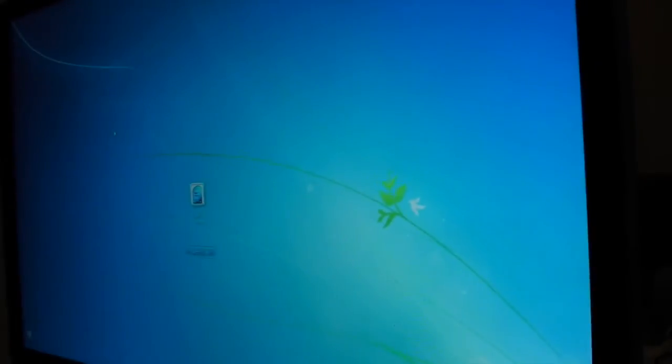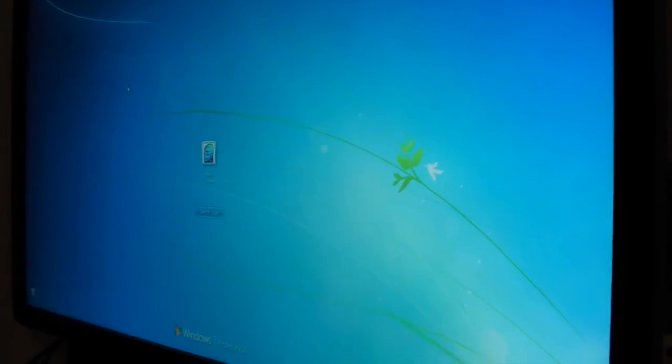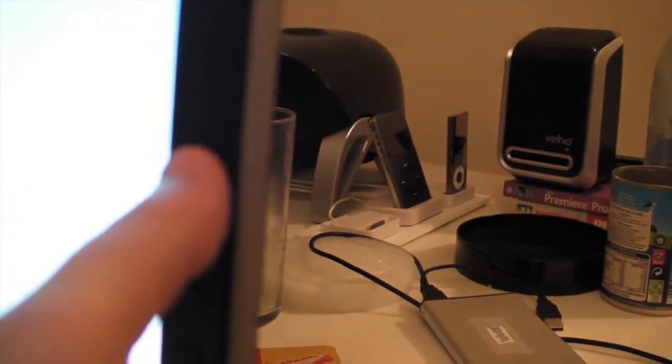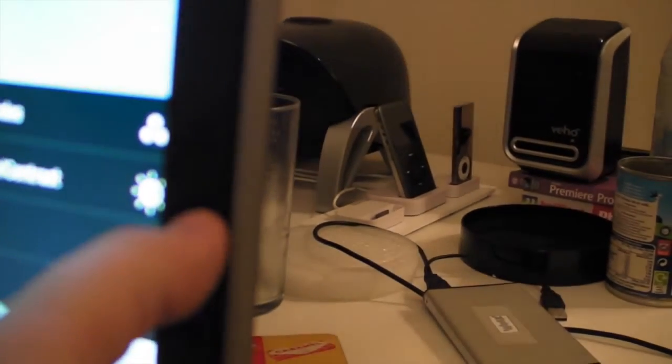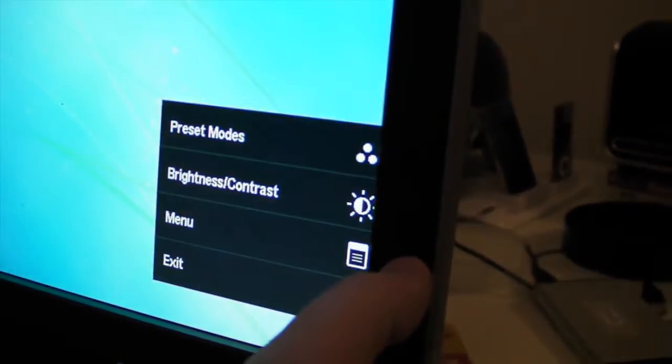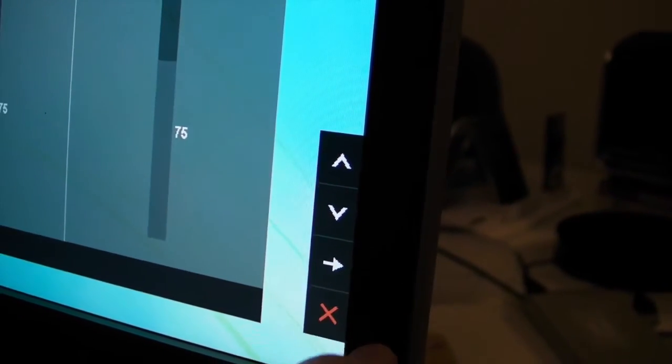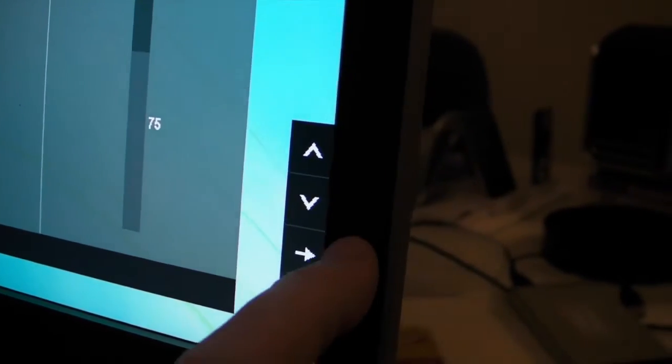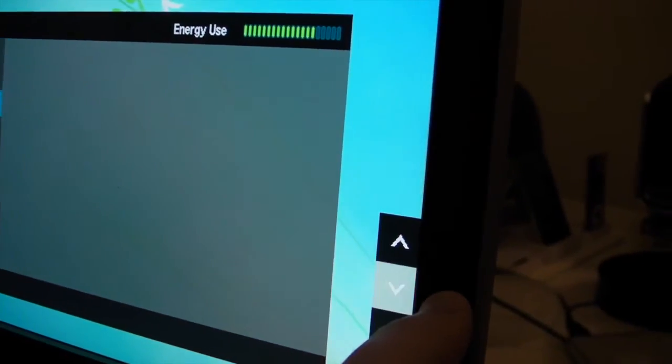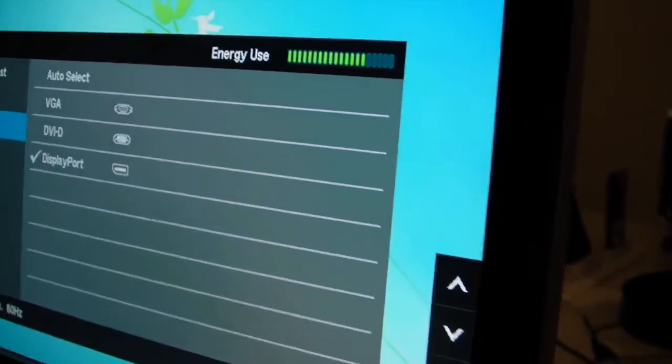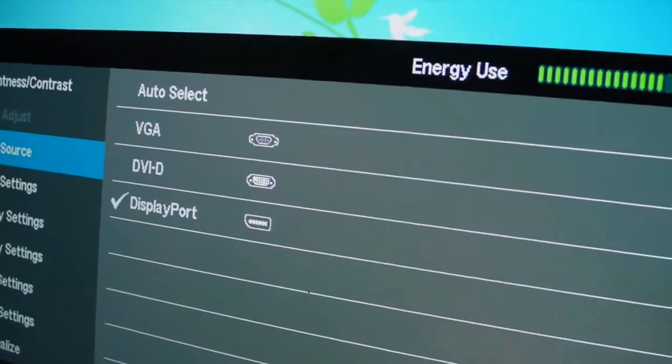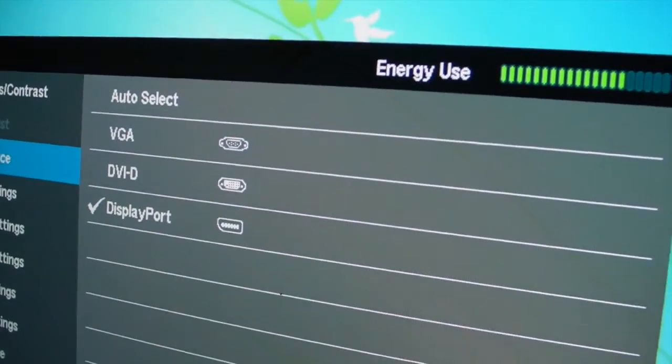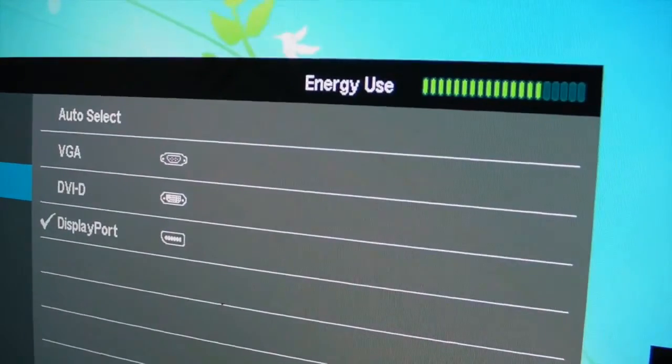So if we go back to the monitor, as you can see it's on, and you can clearly see it's a Windows system. If we go to one of the side buttons here, we click on menu. Then we go down to input source. As you can see there, you can select DVI-D and the display port. Now the display port is what's connected to my PC here.